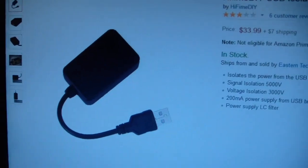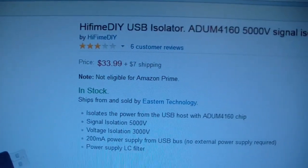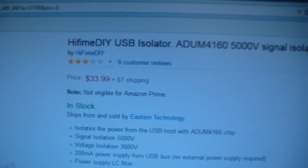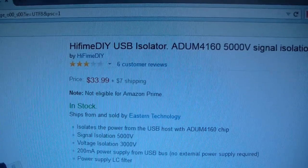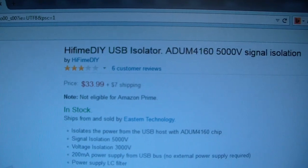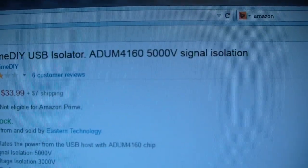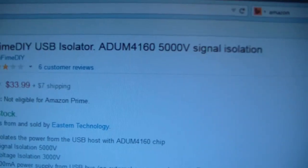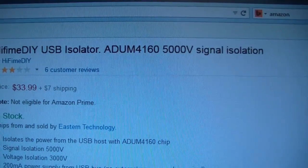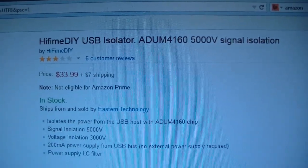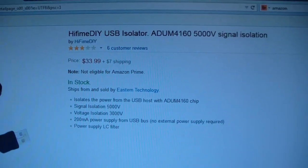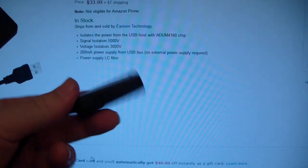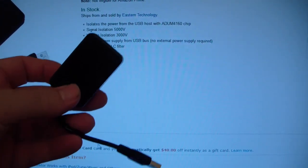I quickly just wanted to show you this Amazon page on this thing. It's the Hi-Fime DIY USB isolator. I hope Hi-Fime is the way you pronounce that. The chip that's in this thing is an ADUM4160, the analog devices opto-isolator chip. For those who want to know, this little gizmo does work. It works really good.